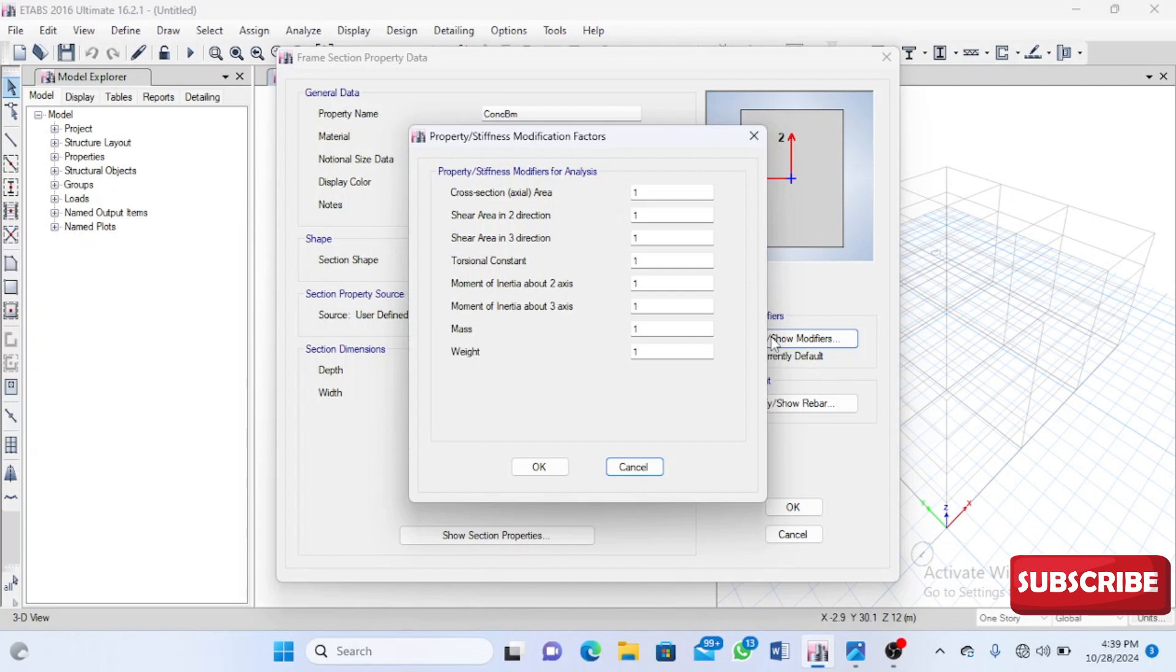When a building is undergoing seismic degradation, on the first impact of the seismic force, these forces can cause cracks in our members—our columns, beams, and slabs.